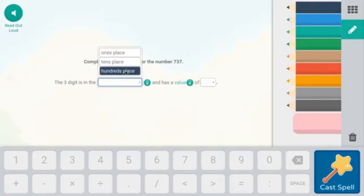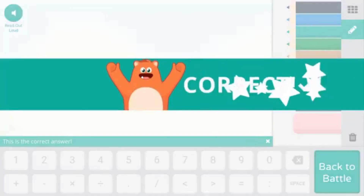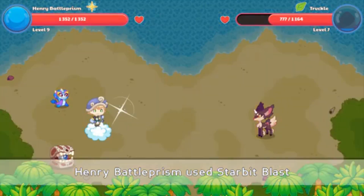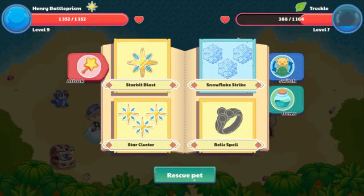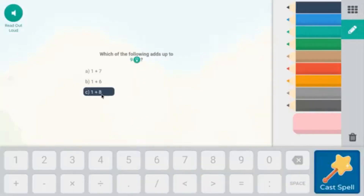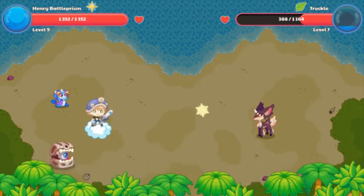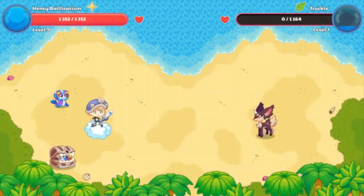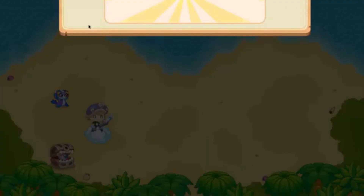For 737, the tens place value is 30 — that's so easy I can't get it wrong. We got that correct. Let's use Starbit Blast again. Next question: one plus eight equals nine — that's so easy, that's a first grade math question. And boom, we got the battle done! It was a really easy battle, and that's how you win those battles.